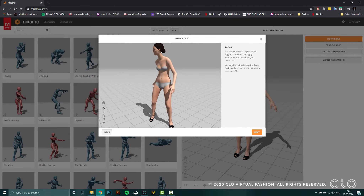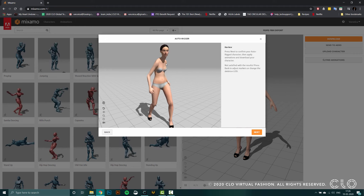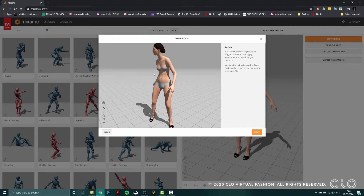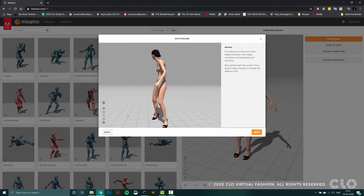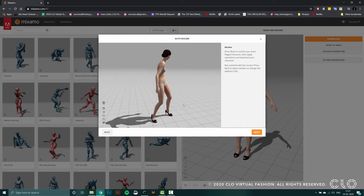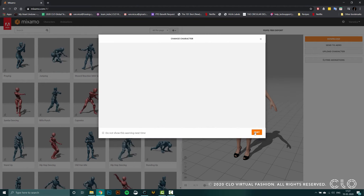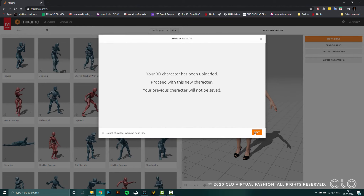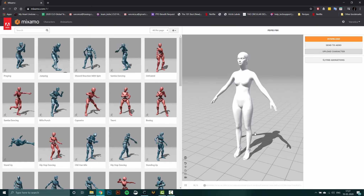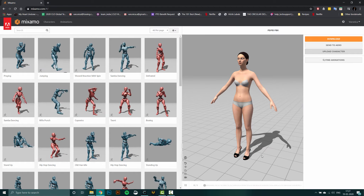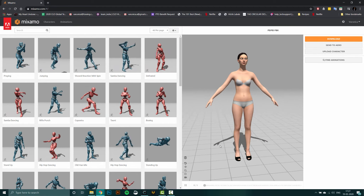Once the avatar has been rigged, you can see that a default animation is applied so you can check if the avatar has been rigged correctly. If the movements look very human and natural, that generally means your avatar has been rigged well. And you can just click next.